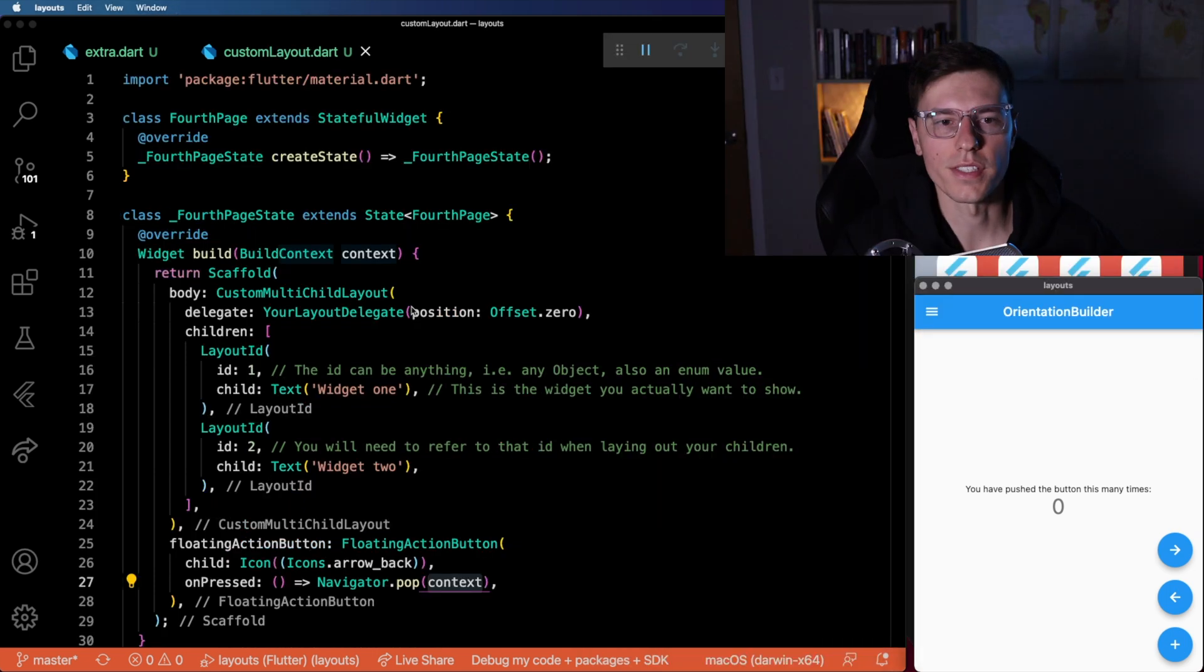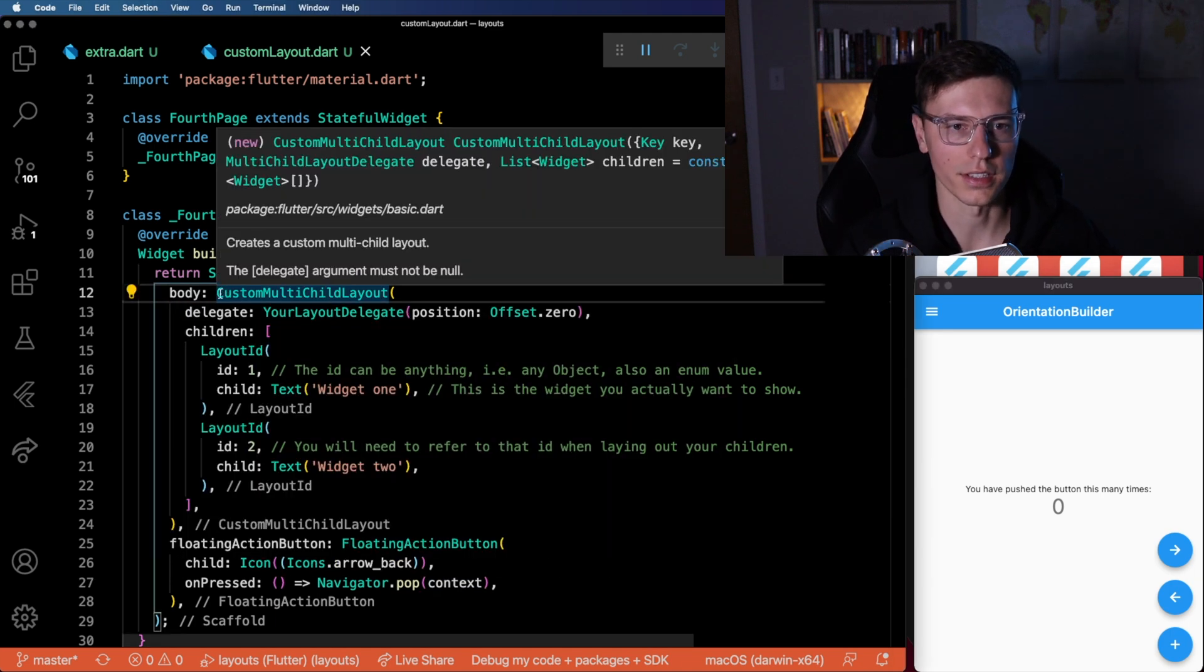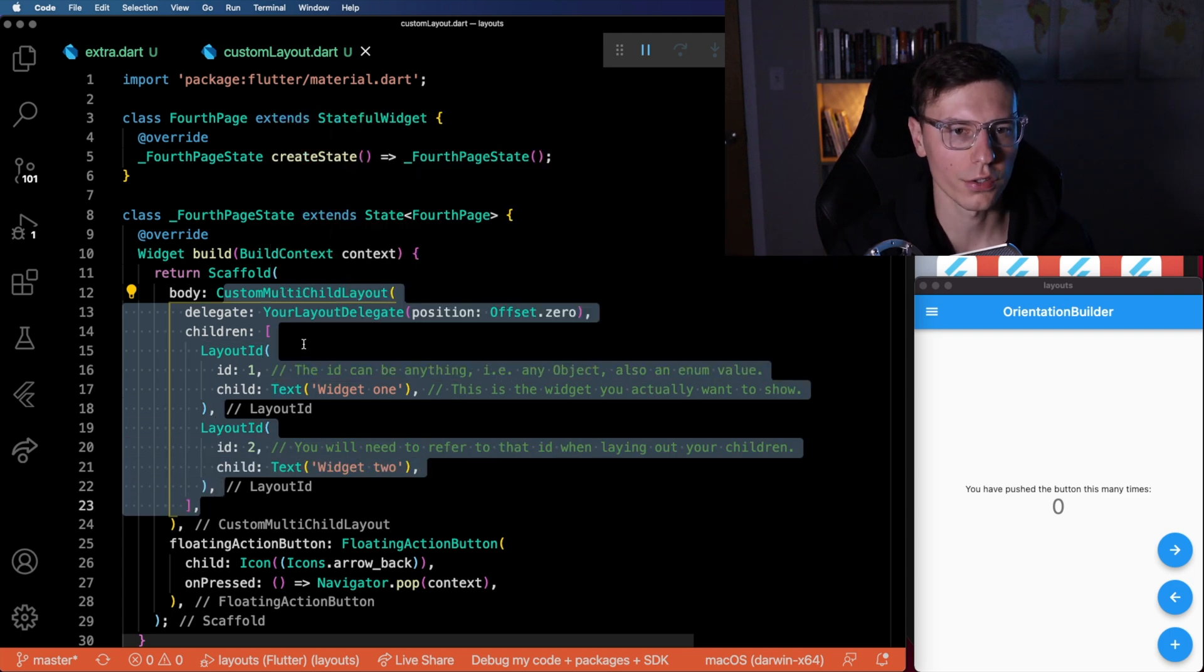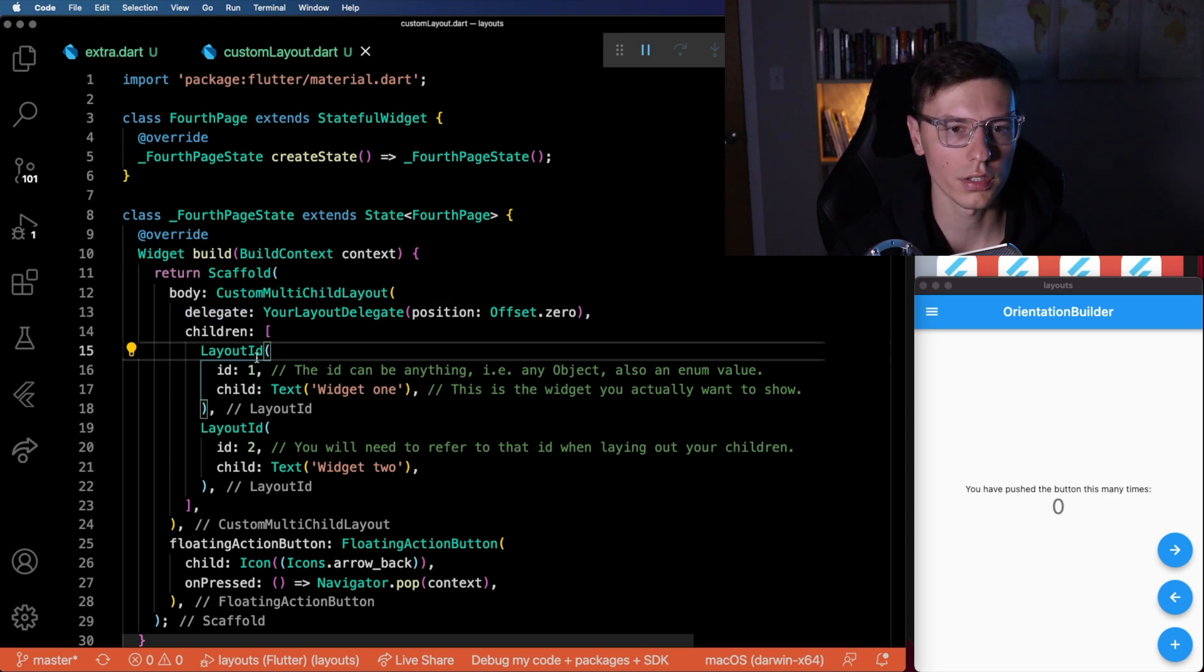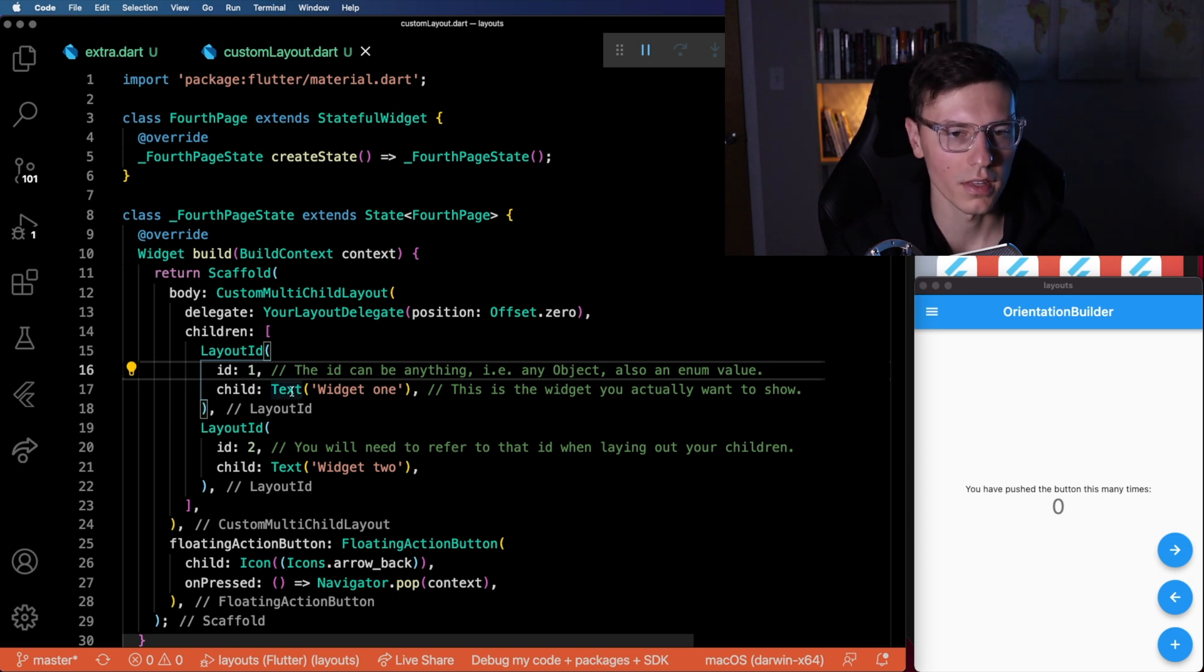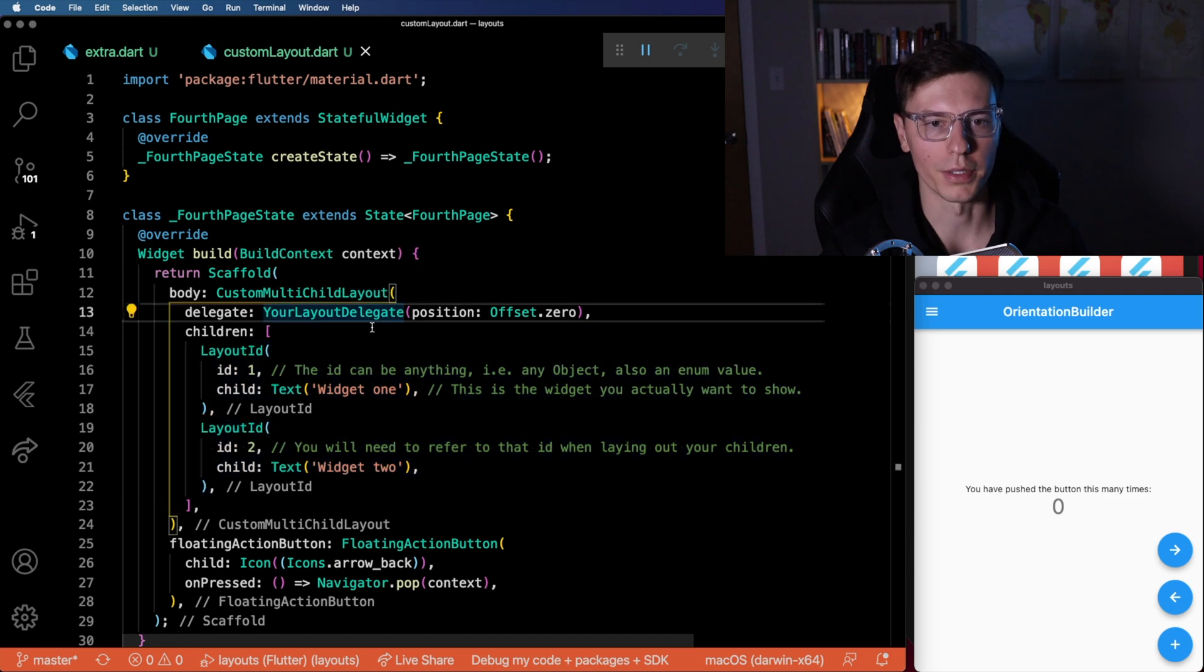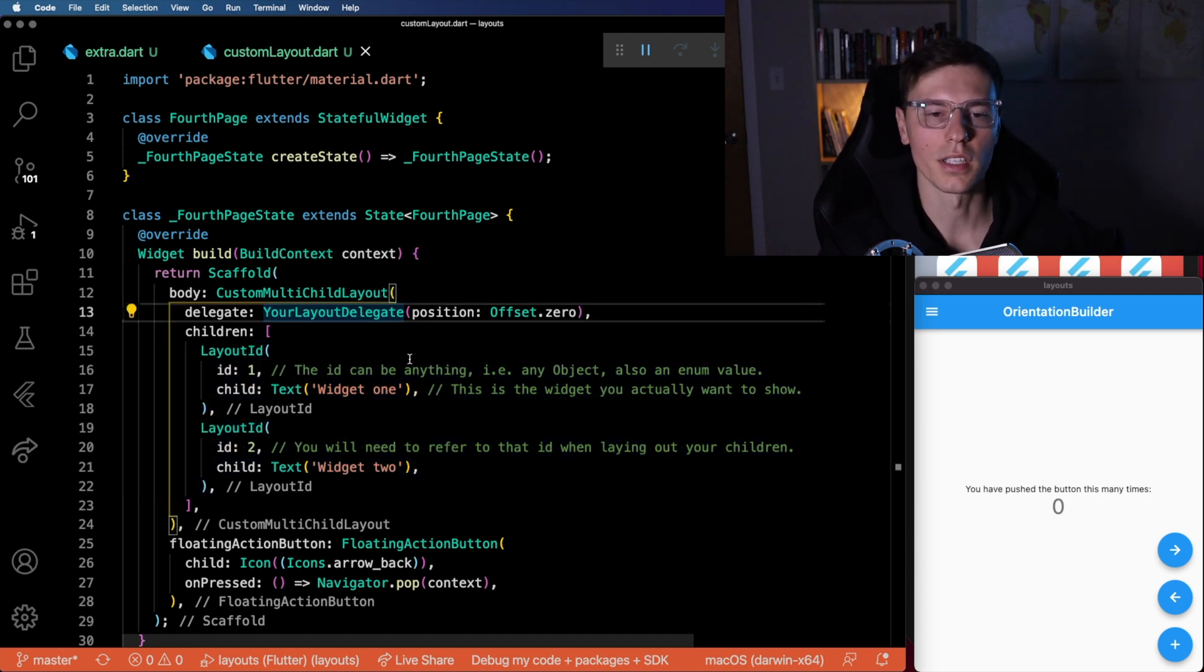So this next one is the custom multi child layout. This is the more confusing one and more complex one. But it's also the most powerful one if you need to do something really custom. Once again, we wrap all our content in the custom multi child layout. And inside, you'll notice two things, we have a delegate. So this controls the layout of the children. And the children need to have a layout ID. So every child in here needs to have layout ID, and a specific ID doesn't have to be a number, it can be anything. And then the actual widget we want to display. You pretty much assign an ID to each one of these children. And then your delegate function will be able to find the children based on ID and then update the UI however you want it from there.